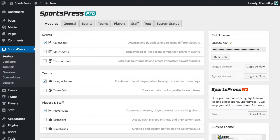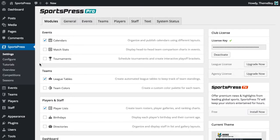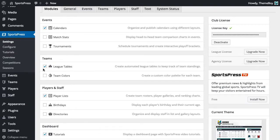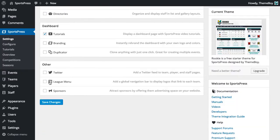Let me show you how to use the Team Colors module in SportsPress. We're going to go into our Dashboard and go to SportsPress Settings, then look for that Team Colors checkbox, select it, and click Save Changes.